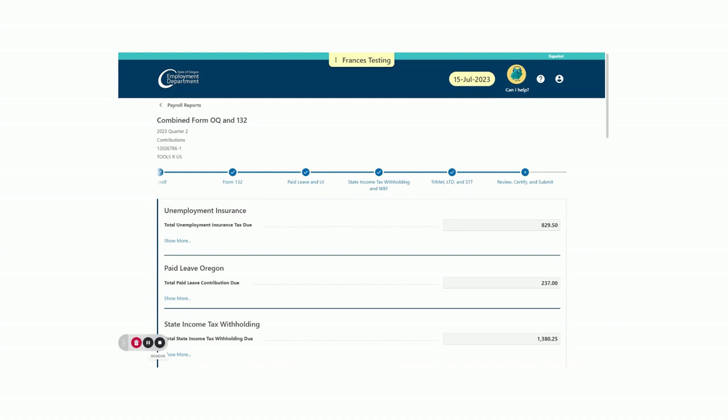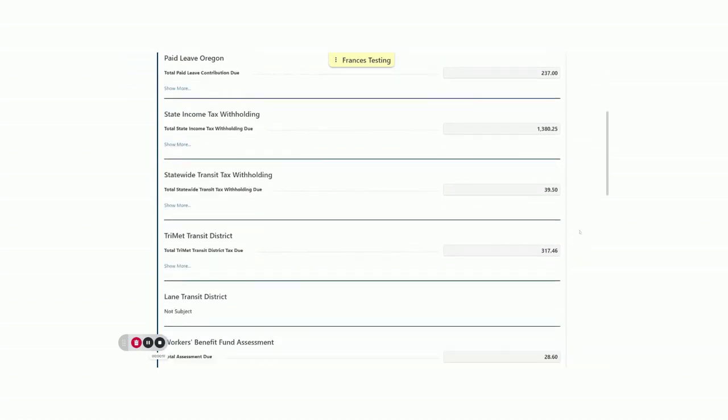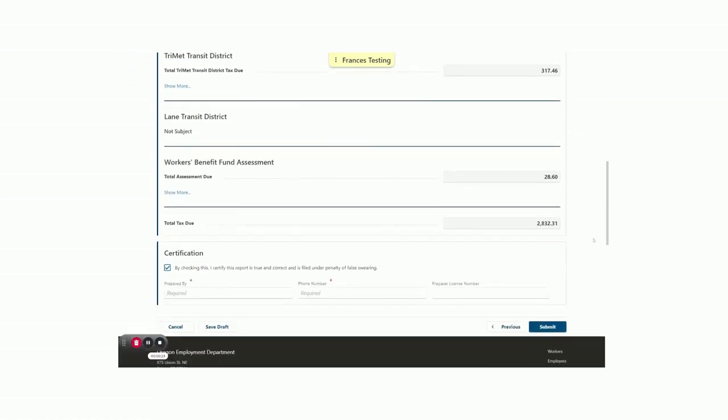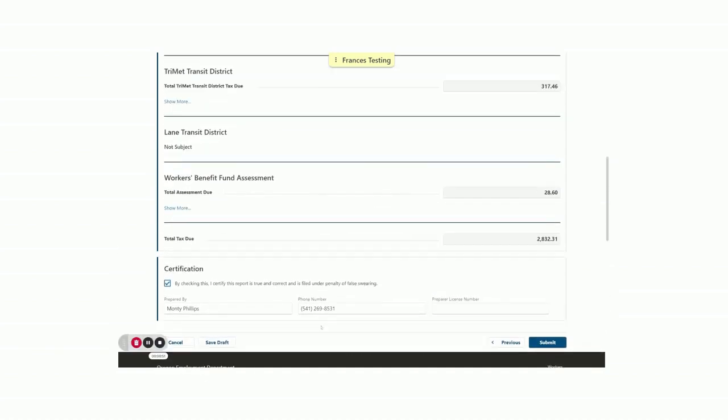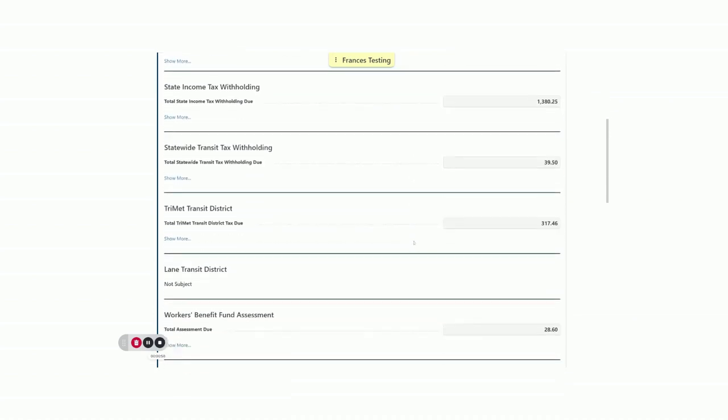Here we are at the Review, Certify, and Submit portion. You can see that the Unemployment Insurance, the Paid Leave, the State Income Tax Withholding, the Statewide Transit Tax Withholding, the TriMet Transit District, there is no Lane Transit District, the Workers Benefit Fund Assessment, and the Total Tax Due are listed here. At this point, we're ready to certify that this is prepared accurately by checking the box. We're also going to put in the preparer's name, preparer's phone number, and if appropriate, a license number. If you are not ready to submit the report, you can save as a draft or use the Step Selector to go back and correct any information. We are going to submit this information.